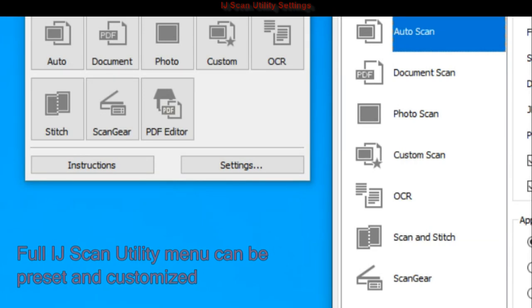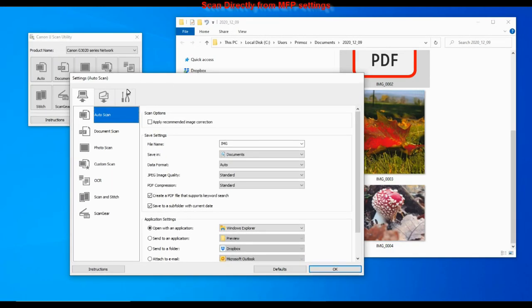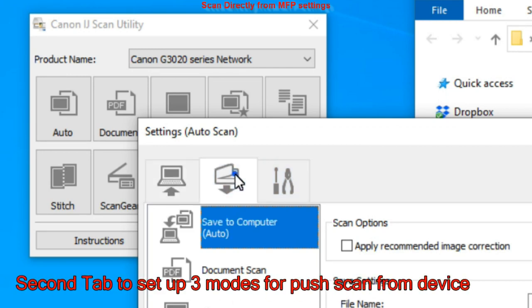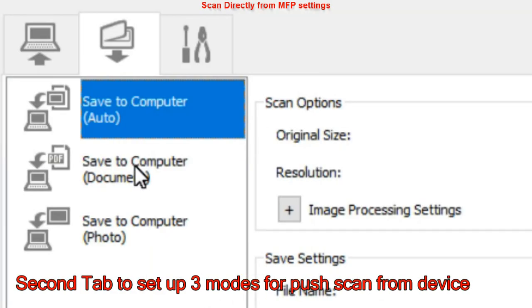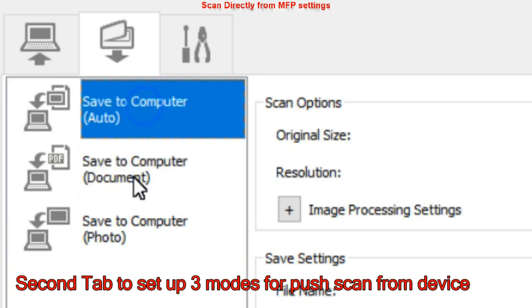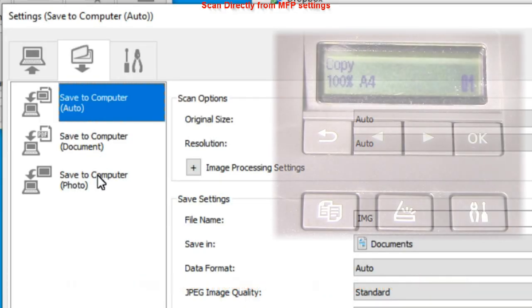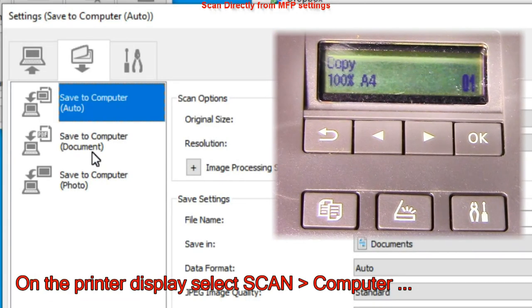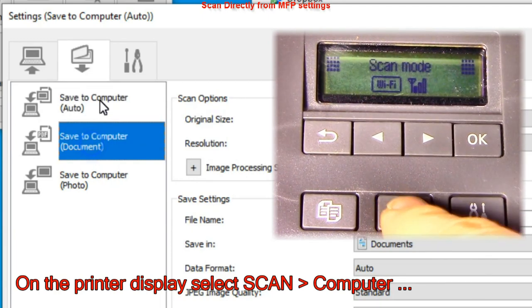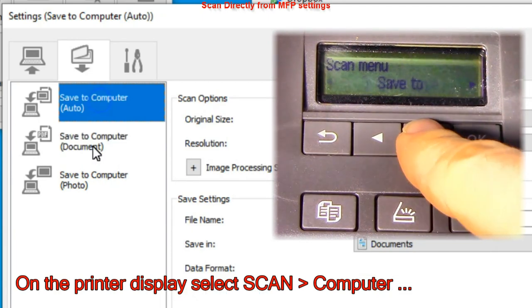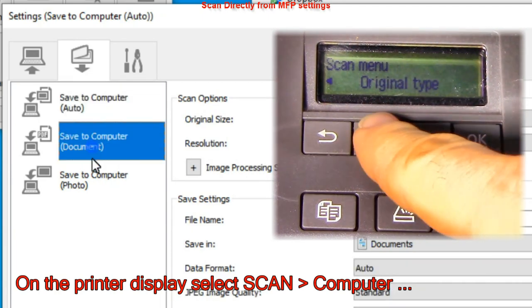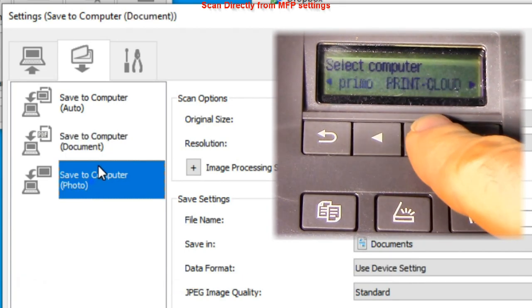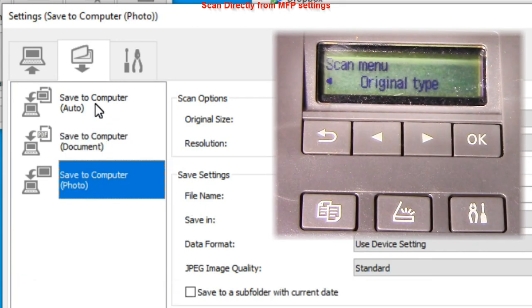On the second tab, you can set up three modes for push scan from the multifunctional device. There is auto, document and photo scan preset. On the printer, select scan menu, select the computer and then one of the possibilities.